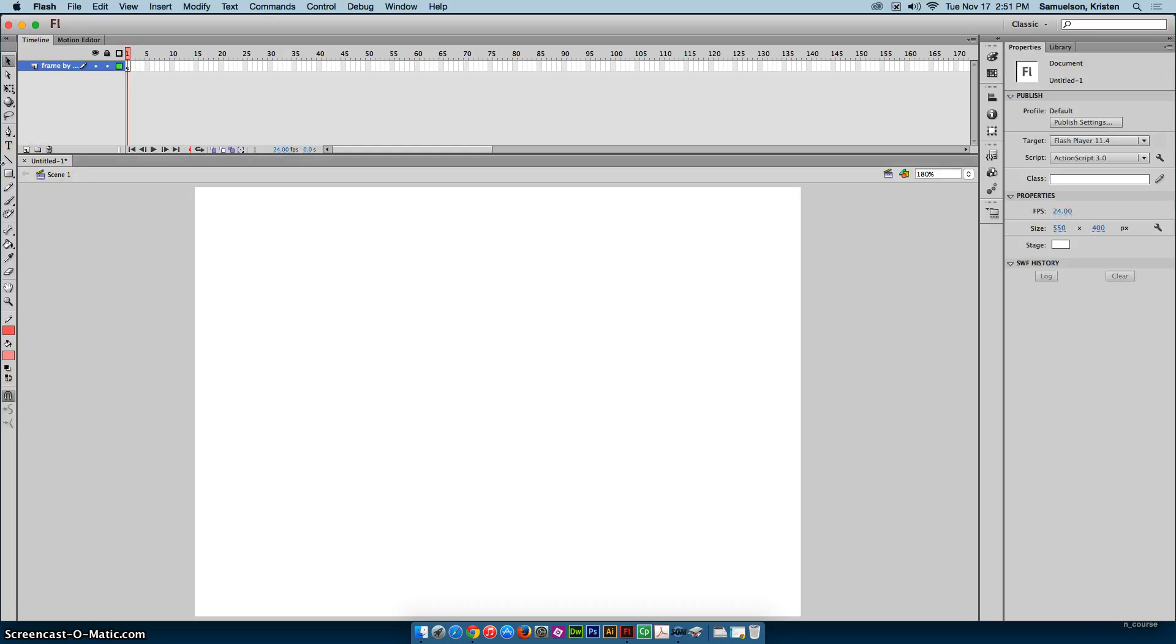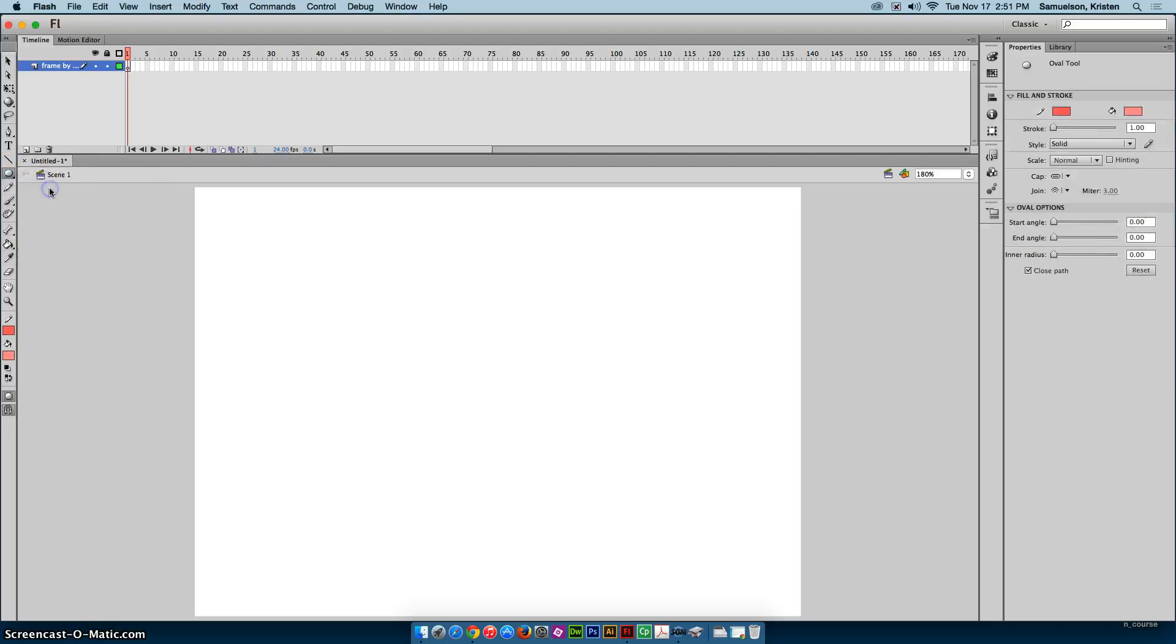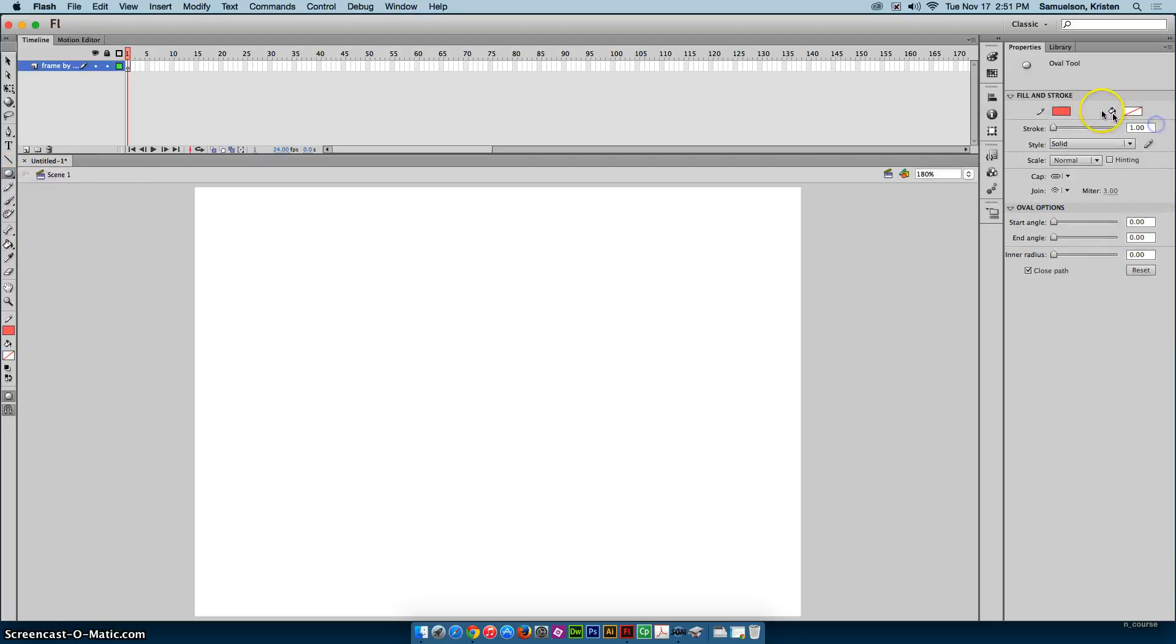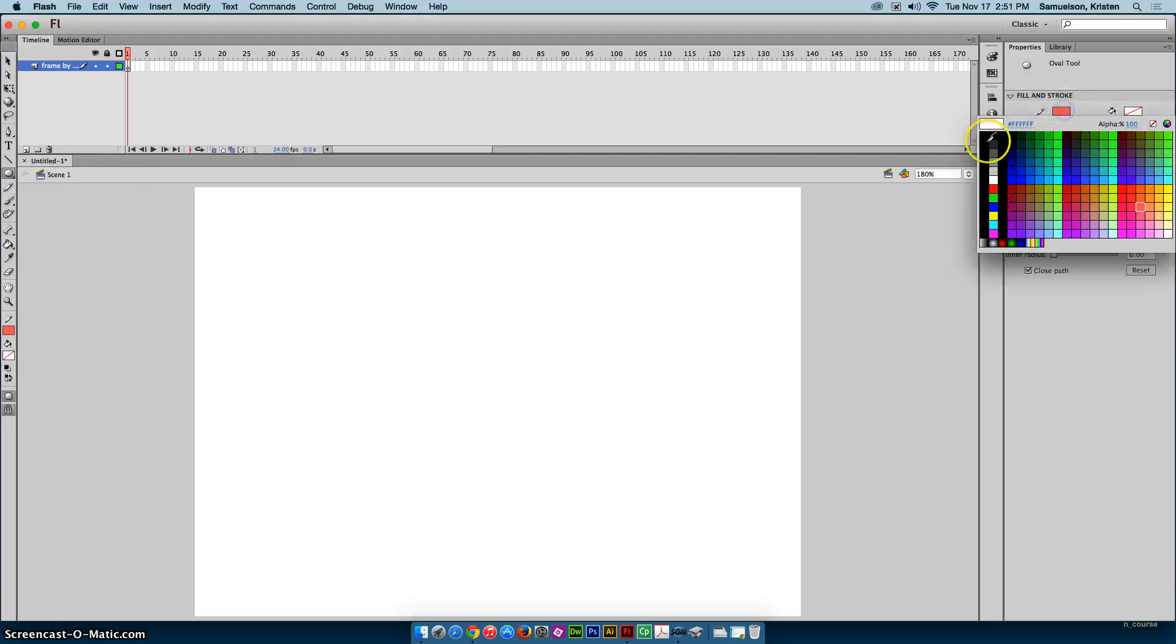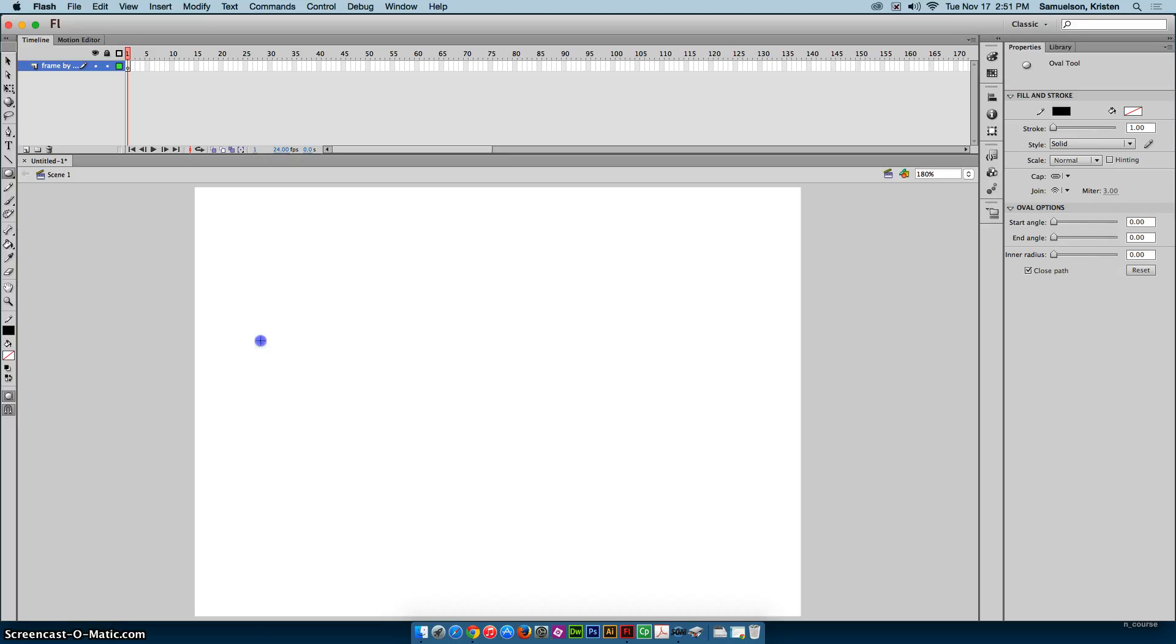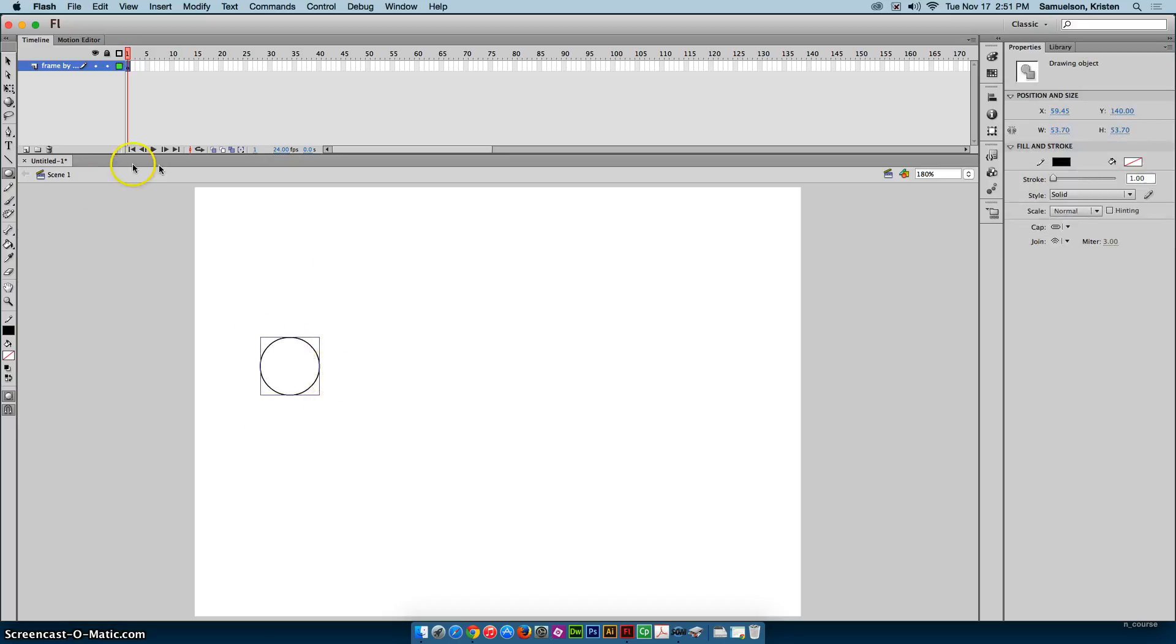First thing I'm going to need to do is draw my stick figure. And I will need an oval tool with no fill and just a black stroke. And I also want it to be object drawing mode. Everything I draw for this stick figure will be object drawing mode. I'm going to hold my shift key down to make a perfect circle.